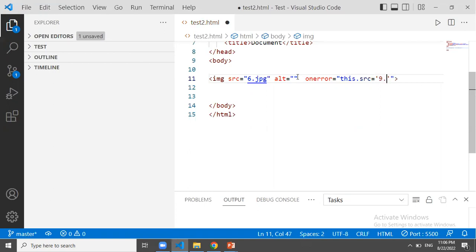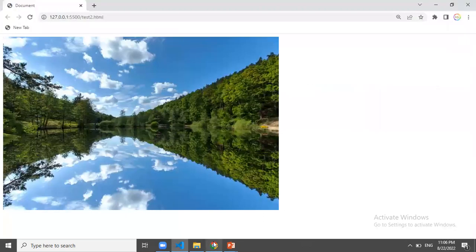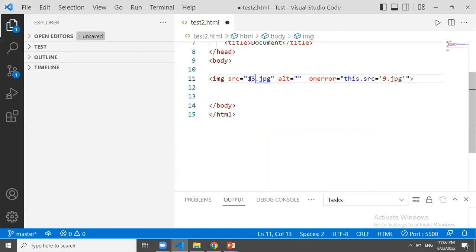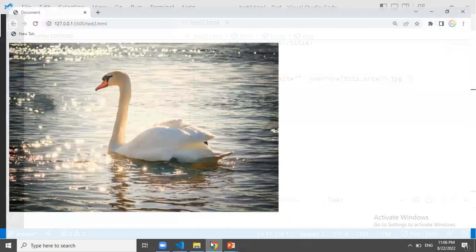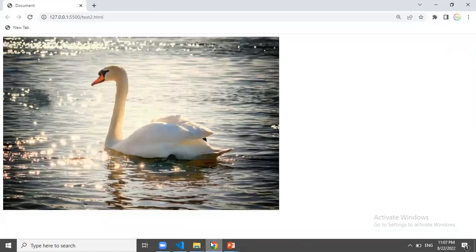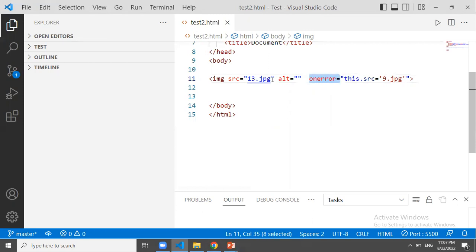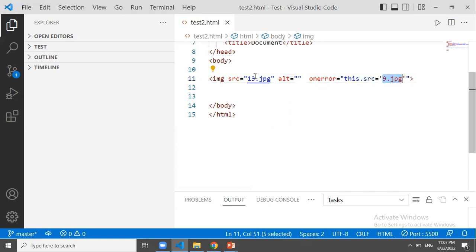We can add the image to this folder. We can add the image to this folder. That's the result of 9.jpg. We can add the image to this folder. We can use this.src. So we can replace this image with the src attributes. We can replace this image with 10.jpg.